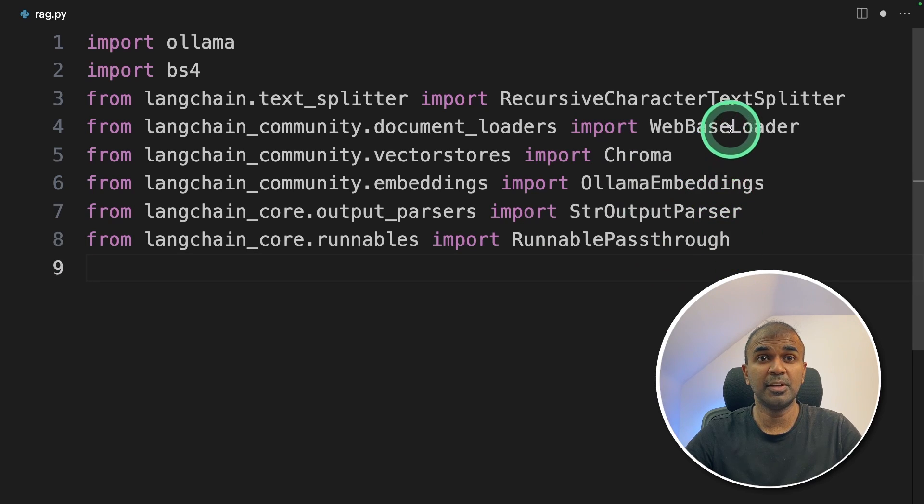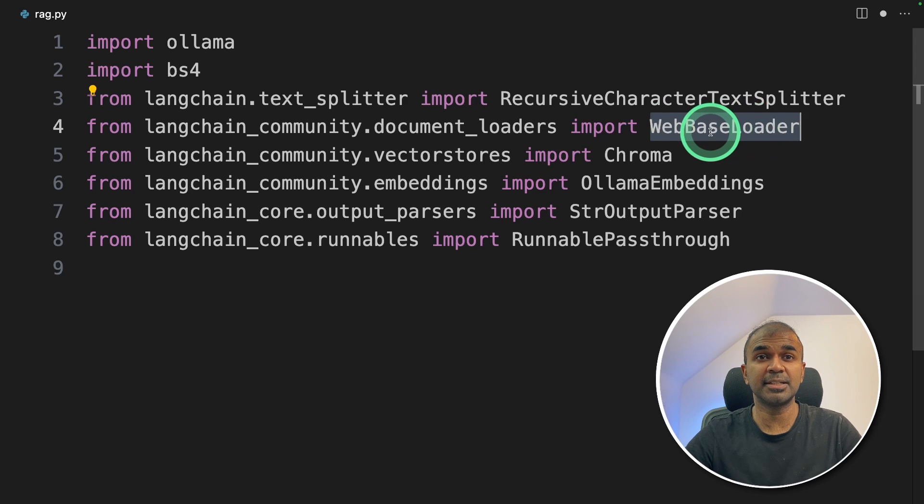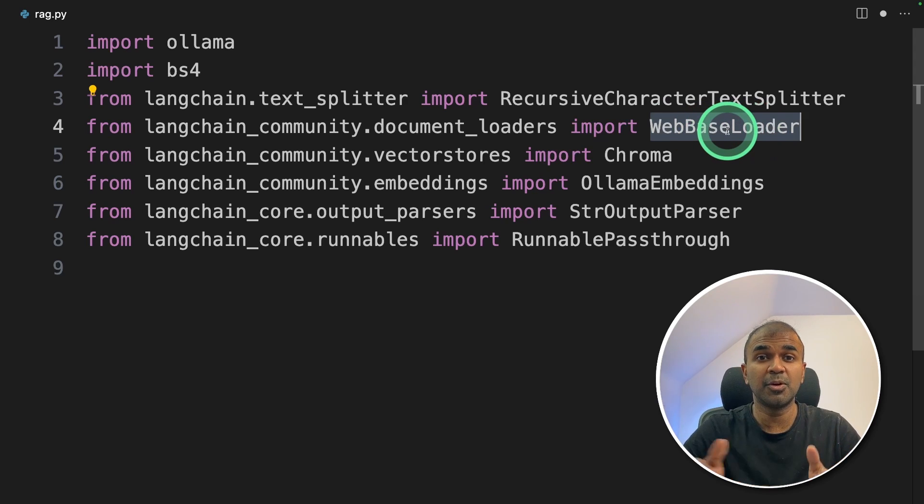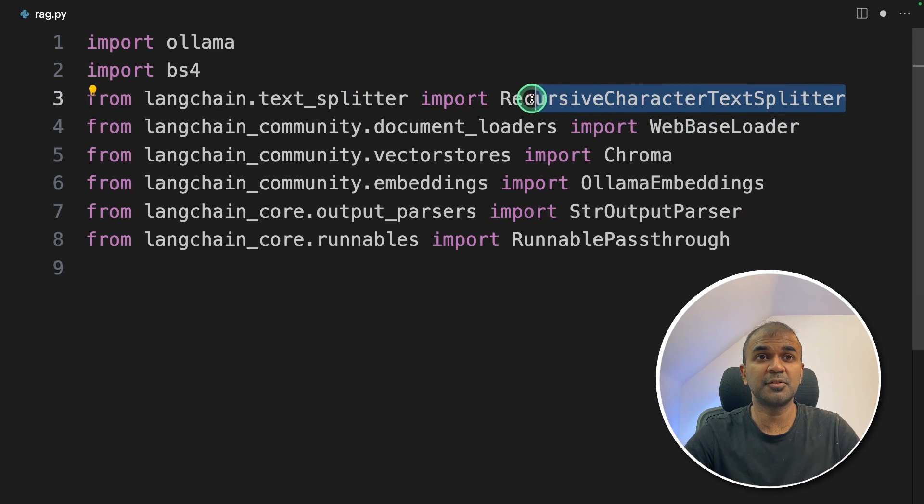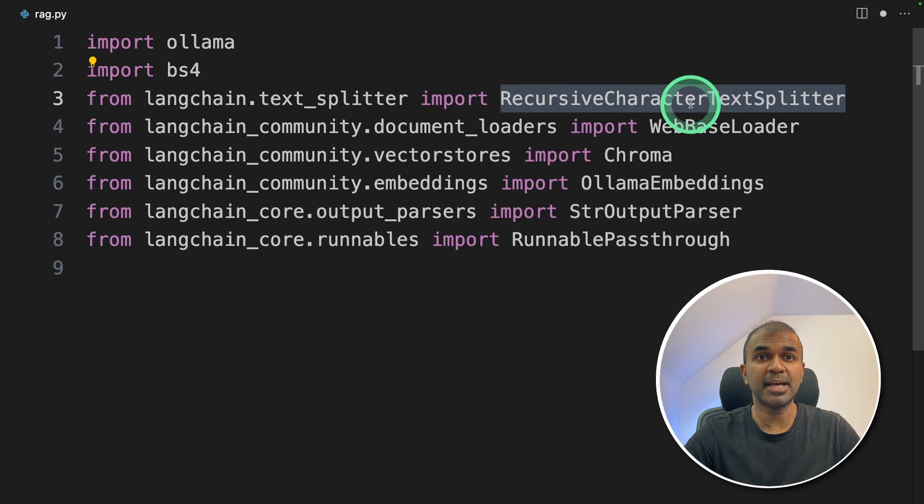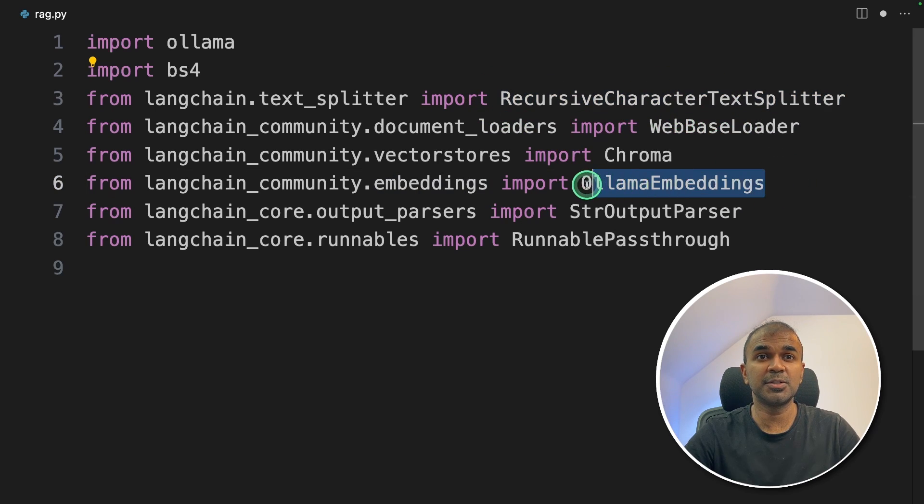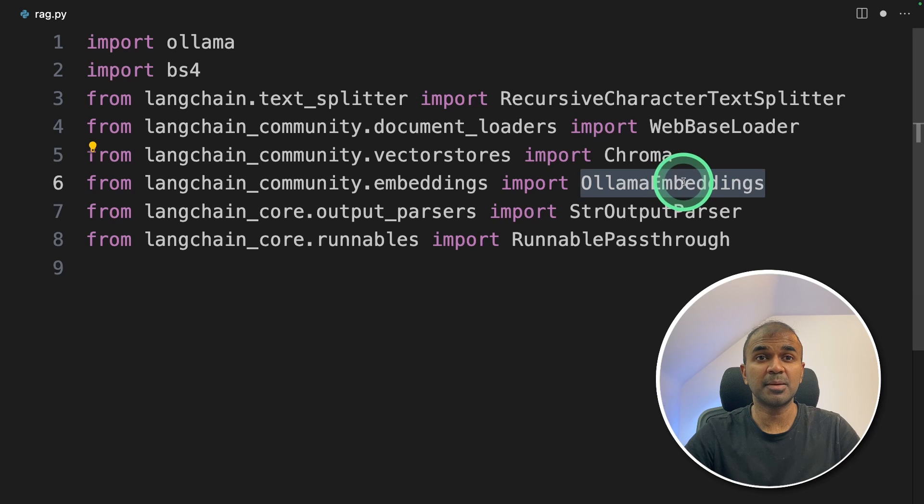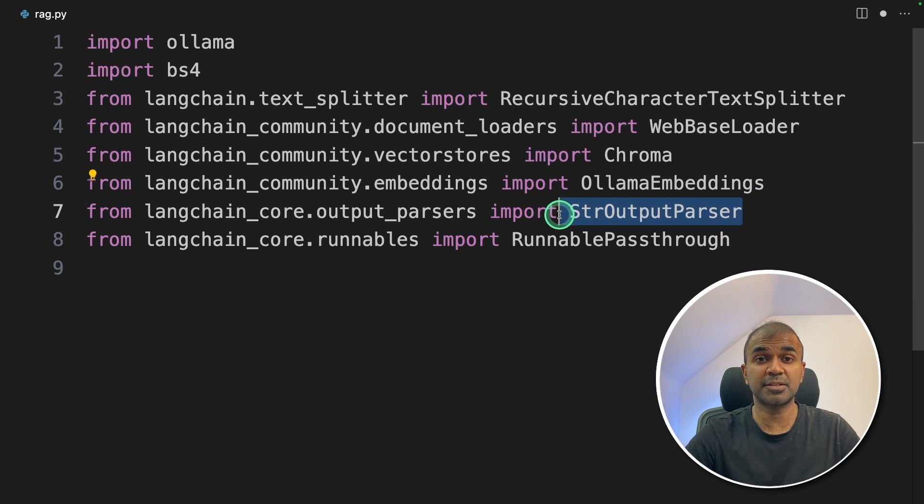So first, we will load the data from the URL using web base loader. That data is split into small chunks by the recursive character text splitter. Then that data is converted to embeddings using Ollama embeddings. And those embeddings are stored in ChromaDB. The output is parsed using string output parser.